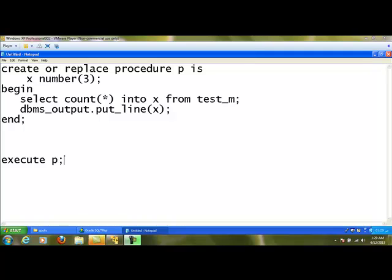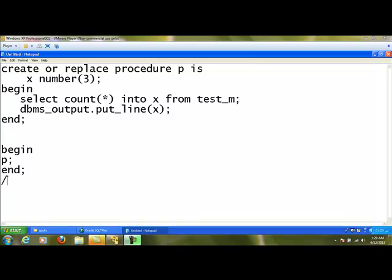If I want to execute this procedure, I go to the SQL statement and type EXECUTE P. This will execute the procedure and display the output. For seeing the output, we also need to type SET SERVEROUTPUT ON, similar to the anonymous block. We have another method: the procedure can be called from another program by writing an anonymous block — BEGIN P; END — and that will also call and execute the procedure.